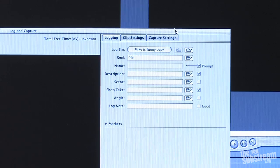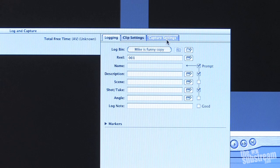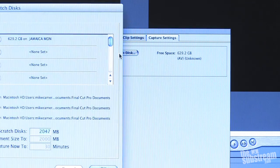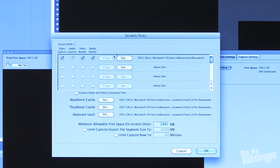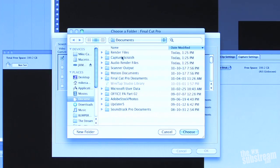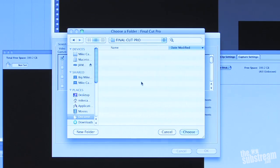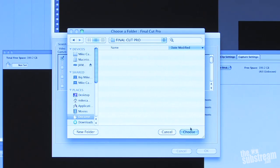So in Capture Settings, you need to set what's called the Scratch Disk. Just pick a folder on your computer where all your footage, your render files, and all the other junk that your project will create is going to live. Once you do that, then you're ready to go.